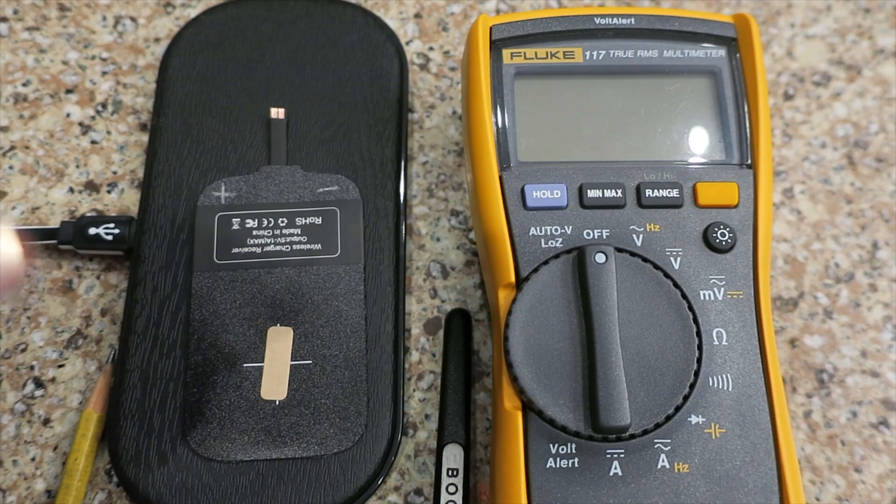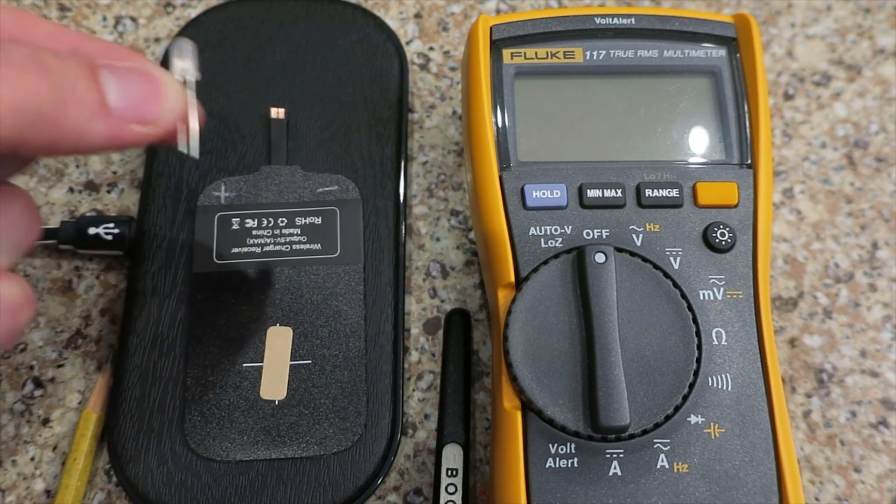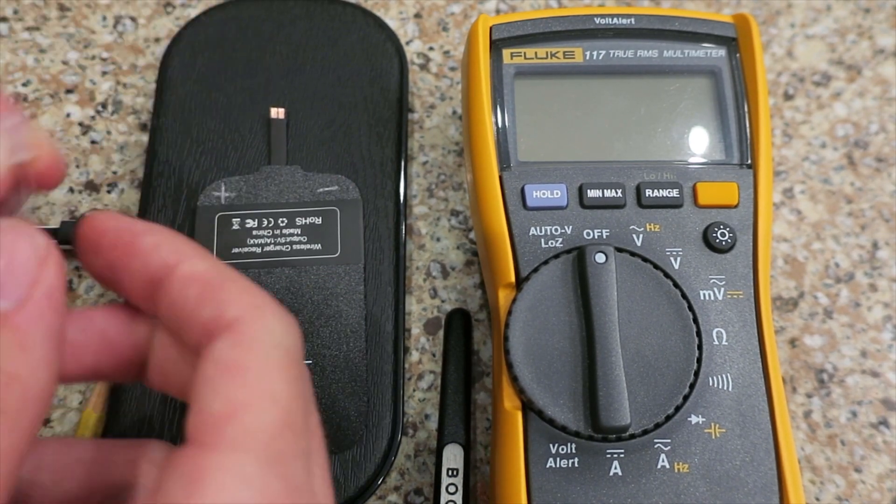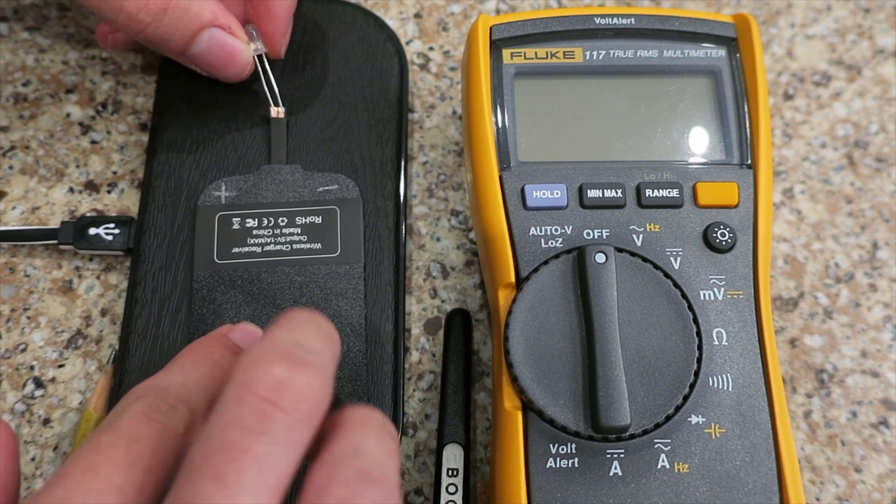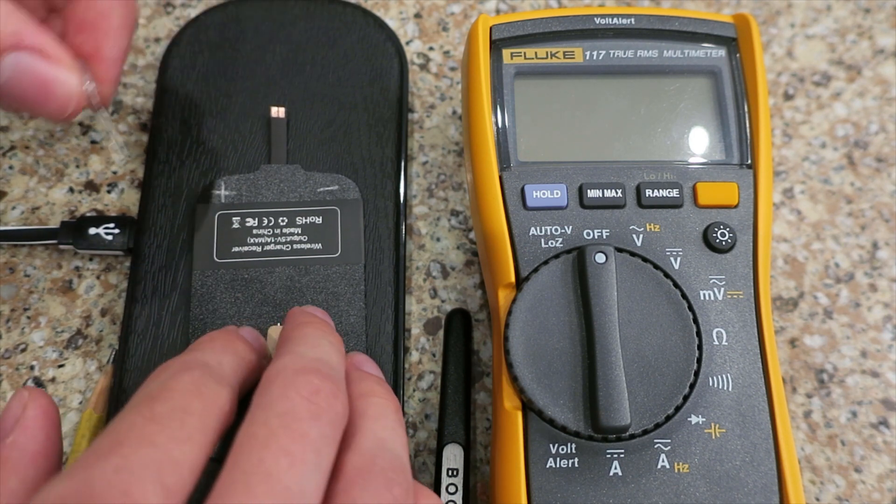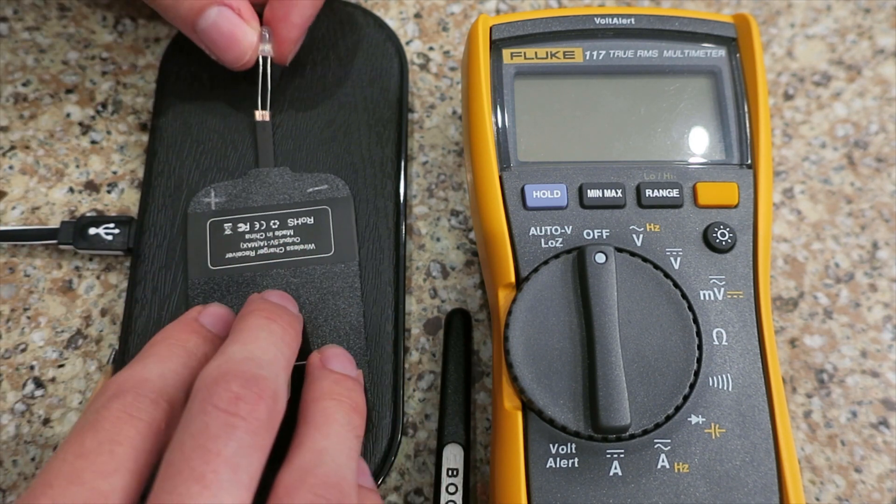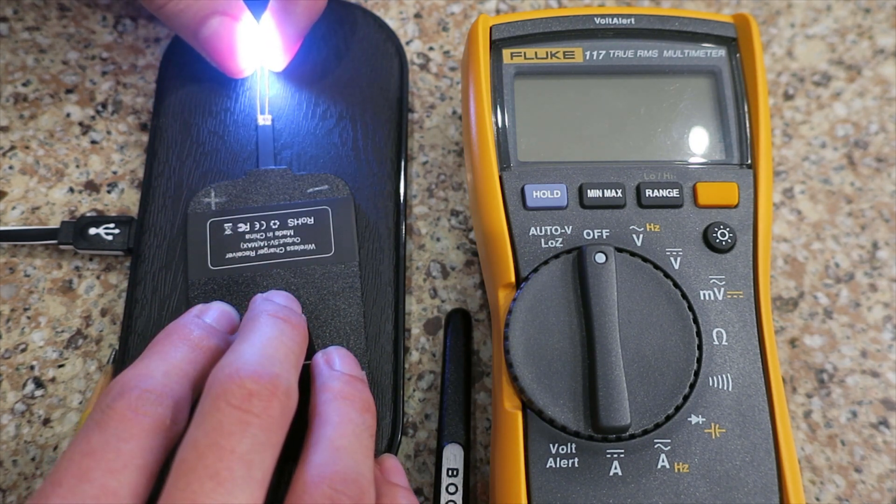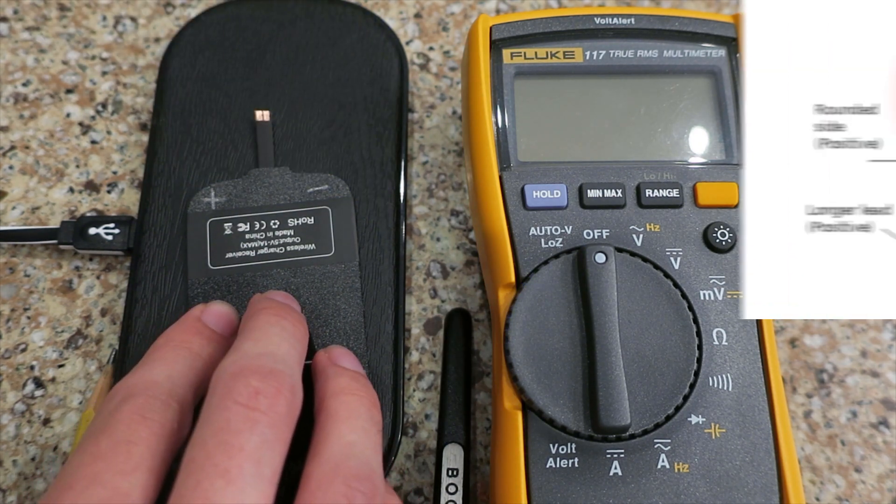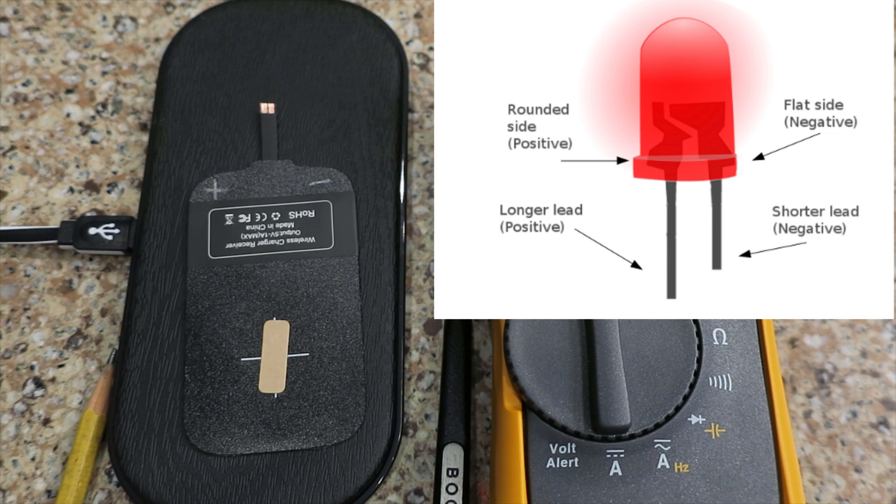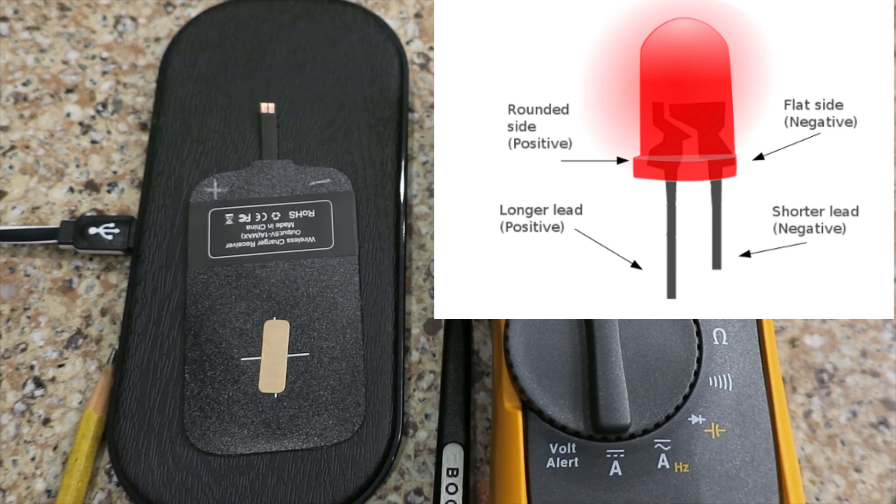For those without a multimeter, you can just take an LED and touch the leads to the contacts of the wireless charger. If the LED doesn't turn on, turn it around and try again. When it lights up, that means it's working. Be sure to notate which contact is positive and which is negative. Remember, the short lead or the flat side of the LED is the negative end.